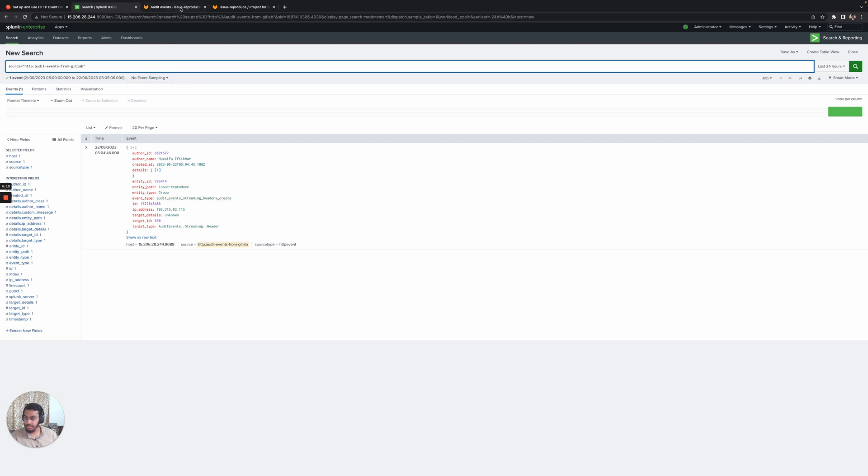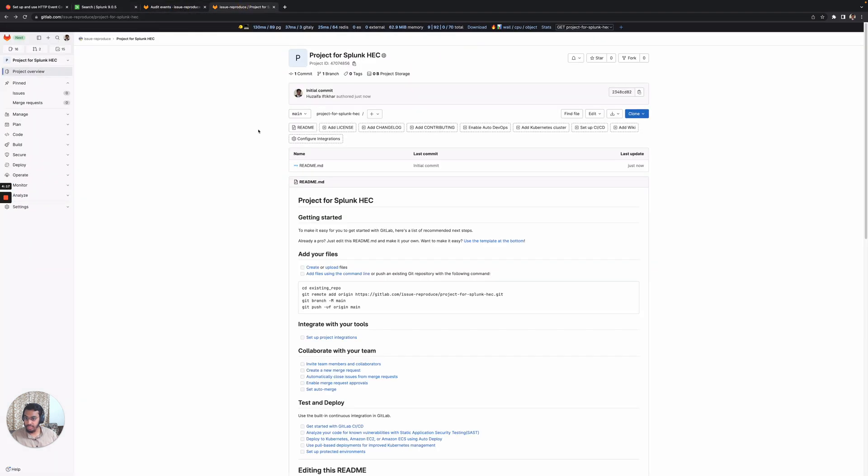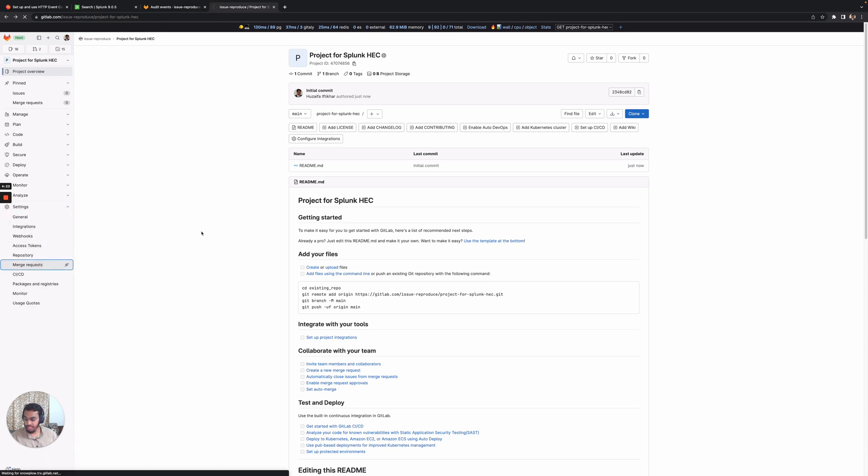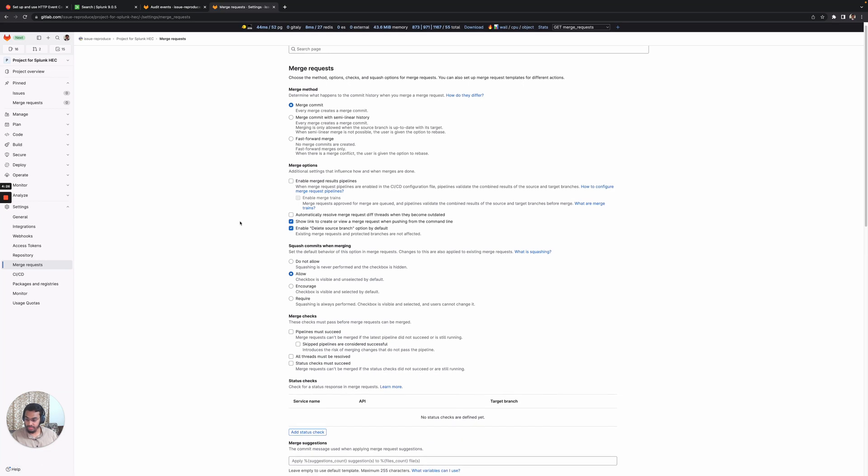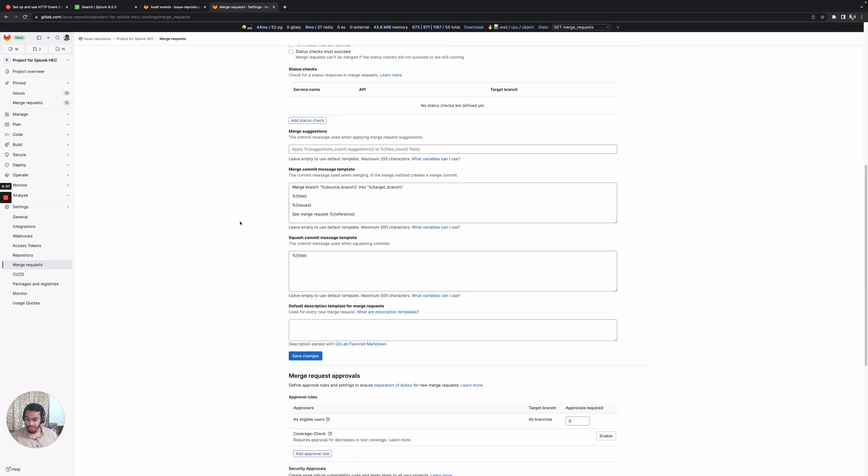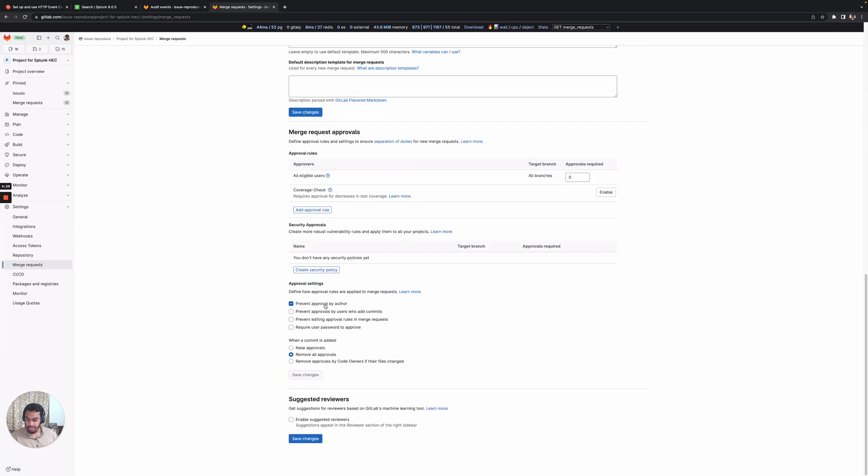Let's go ahead and create some other action. I have a test project inside this group. I'll perform an action that creates an audit event. Let's disable prevent approval by author and save the changes.